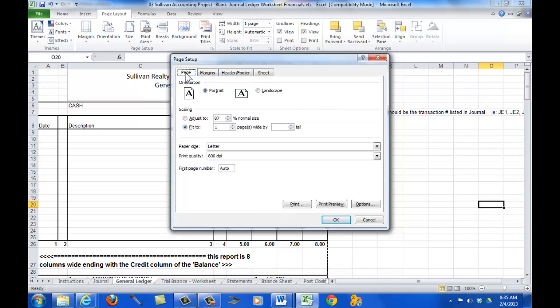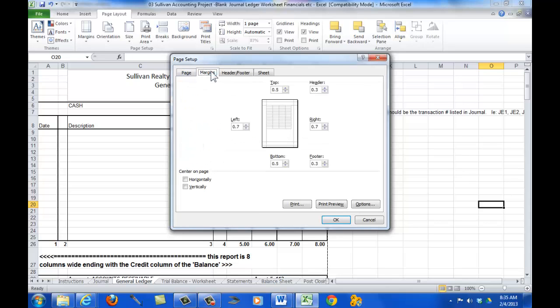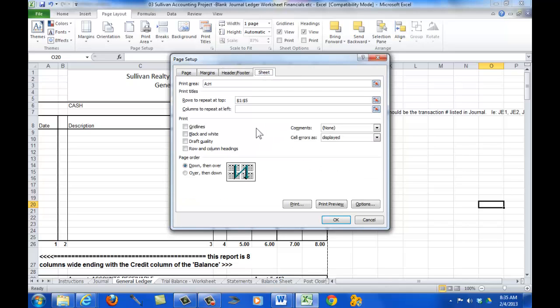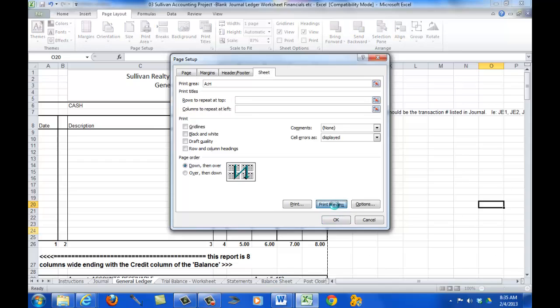So, I'm not going to click that. Let's go back. So, we've got page. We've got fit to one page wide. Margins. I can change margins here. I've defined my header footer across the bottom. And, I have real rows at the top. So, now I say print preview.